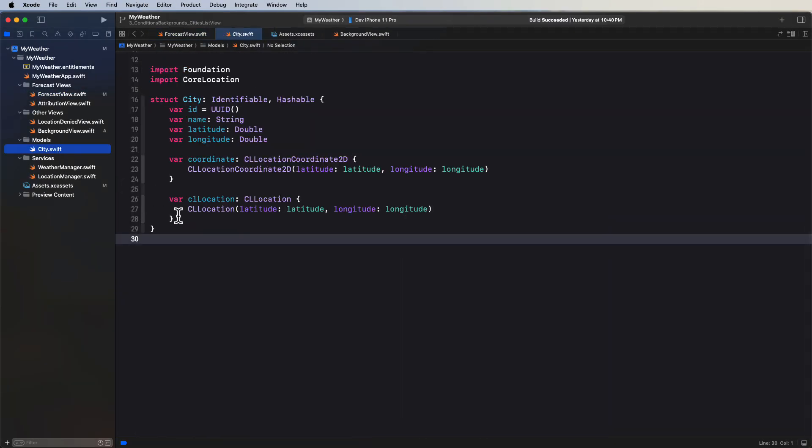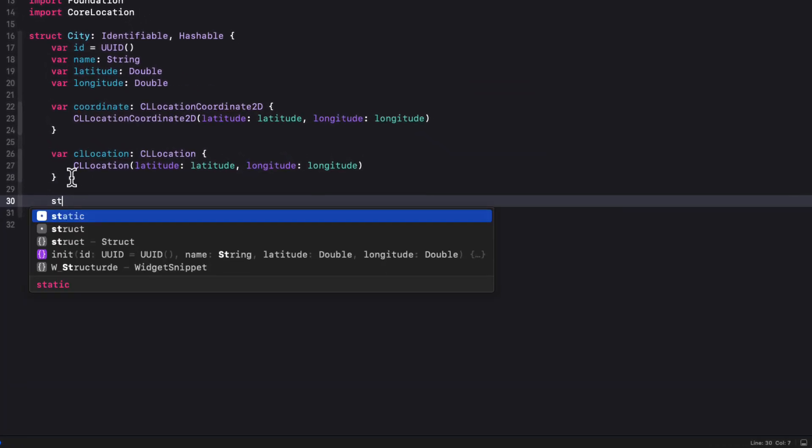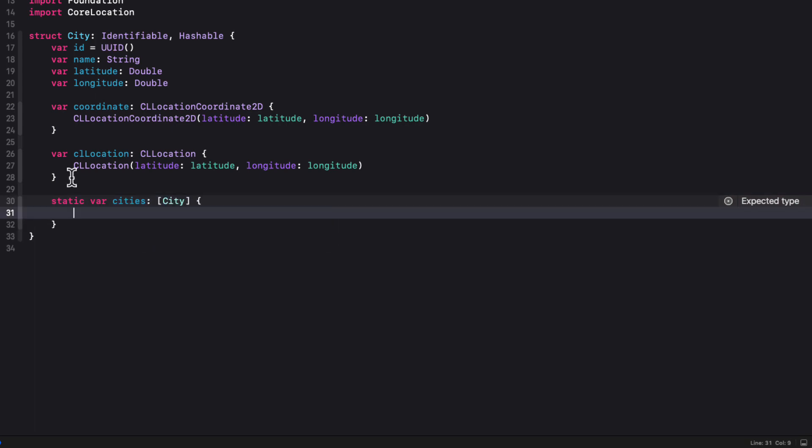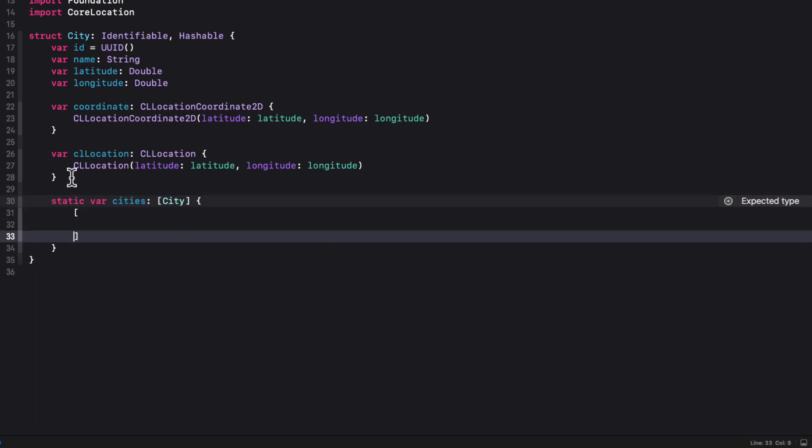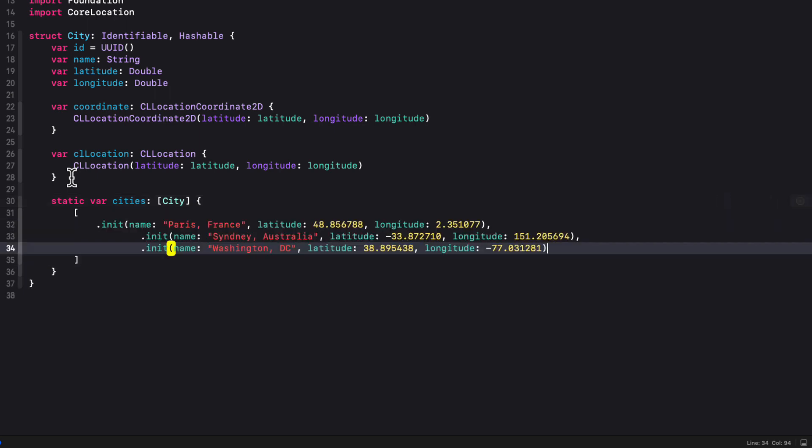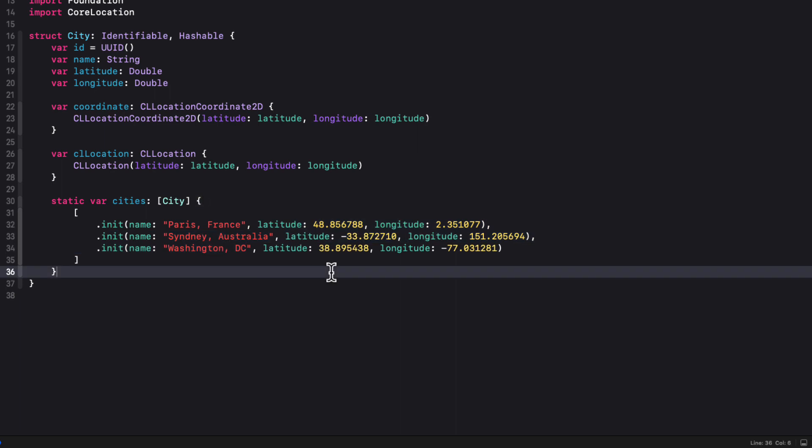In the city model file, create a static computed property called cities. That's an array of city objects. And then I want to create at least three cities that are in completely different time zones. And preferably at least one that's over the international dateline. So for example, for me, I just went to the maps app and searched for Paris, Sydney and Washington DC, which are spread out around the world for me. So within the computed property for cities, I created an array and then just use the initializer to create those three different cities.